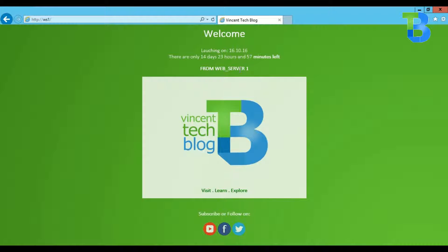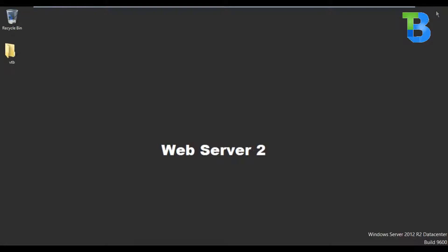So currently we have two web servers on our network. We'll be going over to web server 1 to configure NLB on that web server. You can also configure NLB on a different server on your network, but for our purposes we'll just do it here since this is a test. We'll install NLB on web server 1 and also on web server 2 as well.